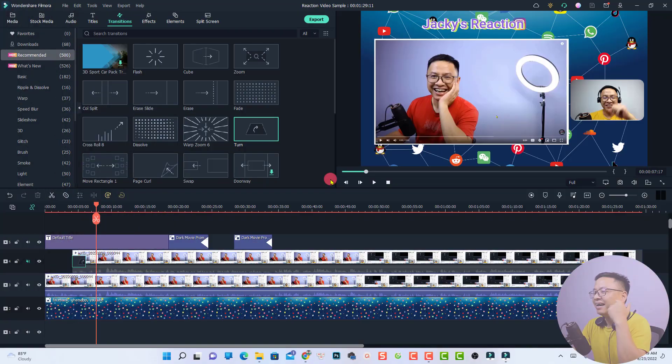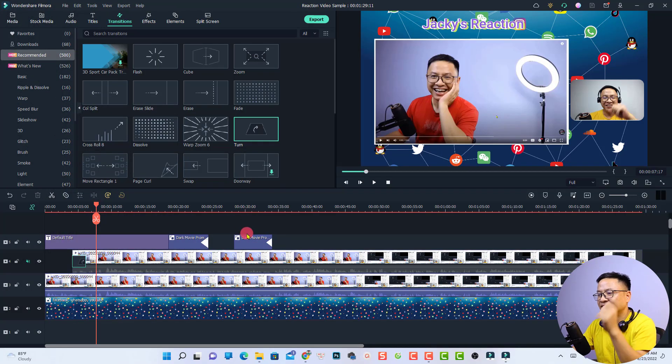That was a short reaction video I created with Filmora 11. I saw some comments on my YouTube channel asking how to make a reaction video, so in this tutorial I will show you step by step how to make a reaction video using the screen recording software inside Filmora 11. So let's go to my computer screen.